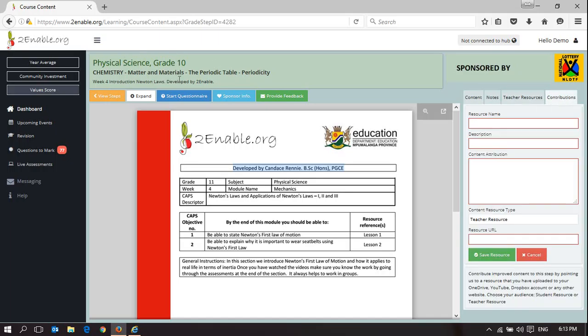If you wish to contribute content into a different week, you need to go and find the subject, find the grade, and find the specific week, and then contribute the resource into that week.